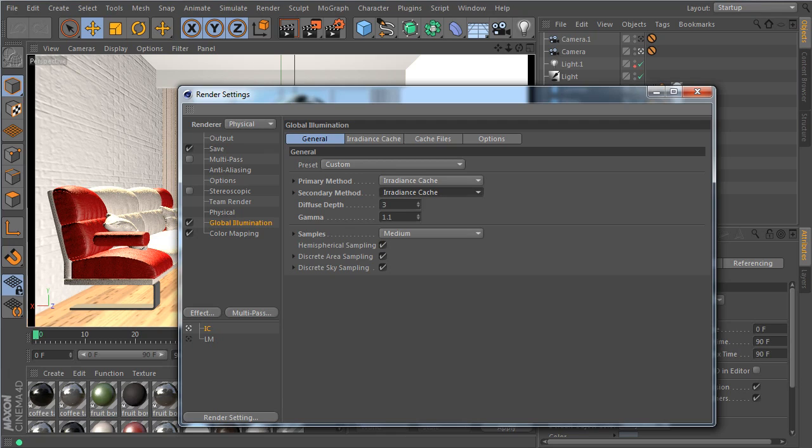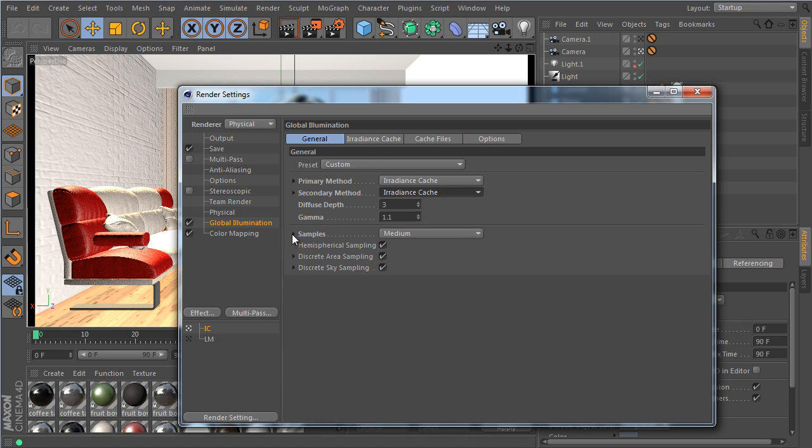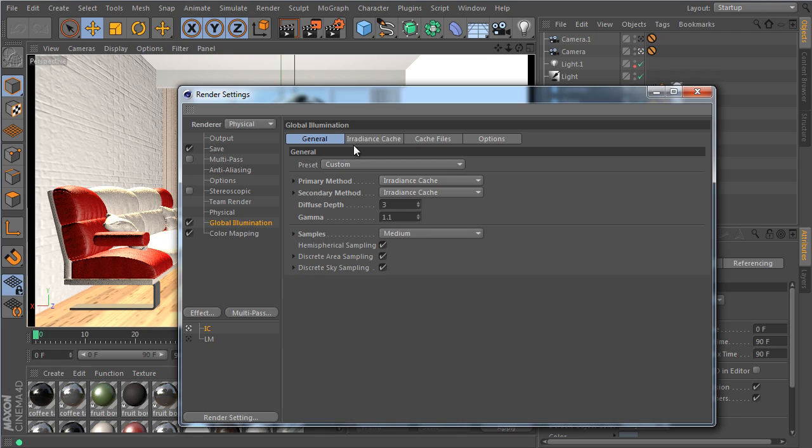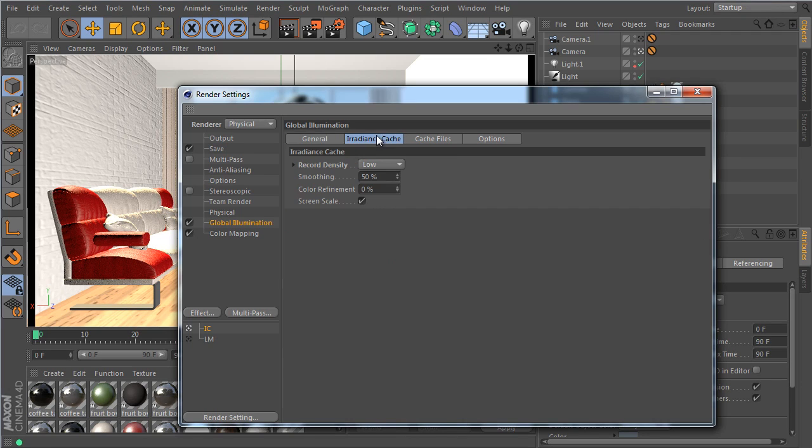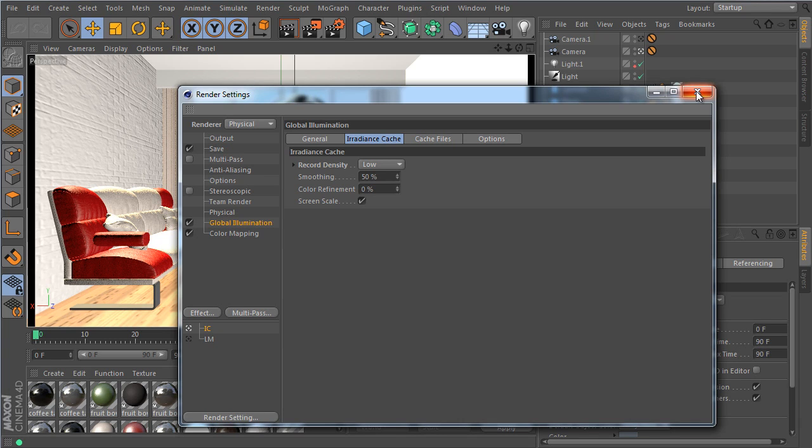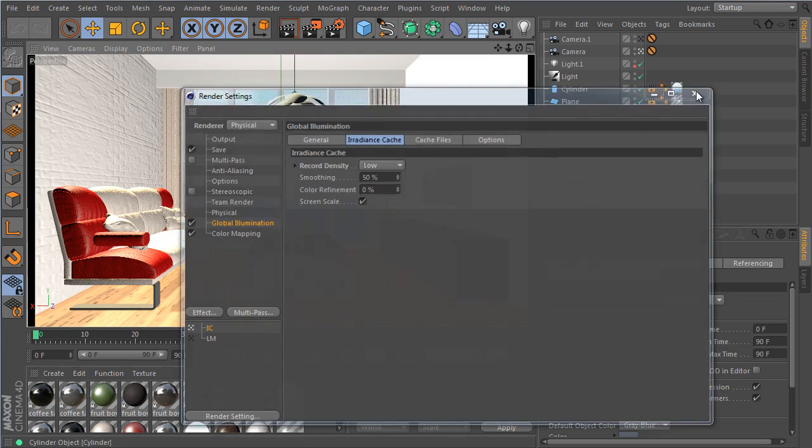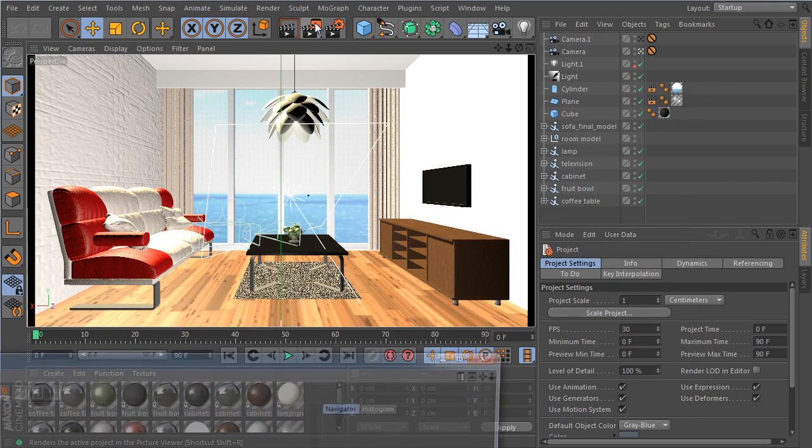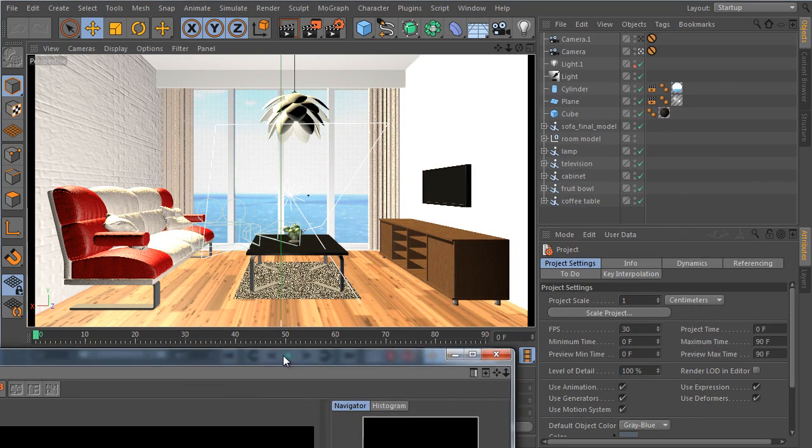And the R14 render is set up like this as well. So I have the same settings. I have the same sample accuracy, so medium settings. And I have the irradiance cache record density at low, which is also the same setting as in the other. Well it's a little bit adjusted but it's very close. Of course it's a new method so it's always a little bit different. So let's render this and see what we end up with.